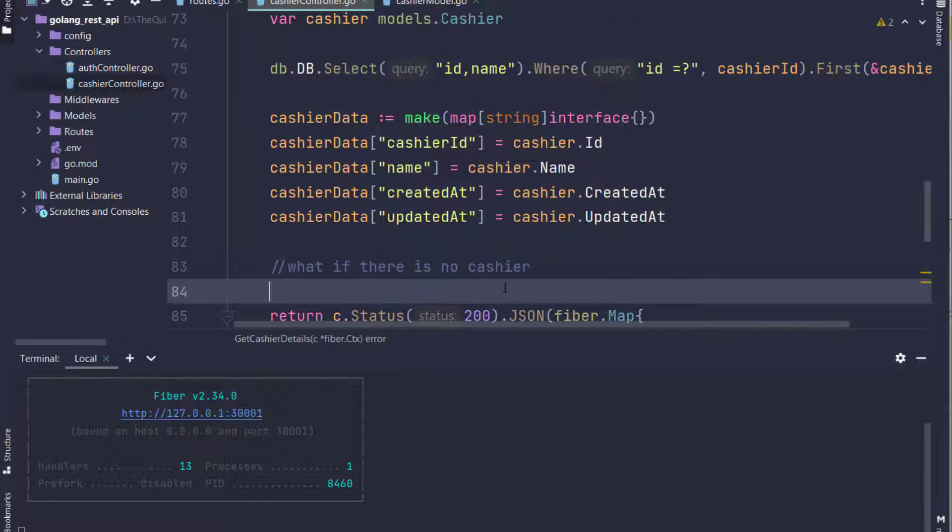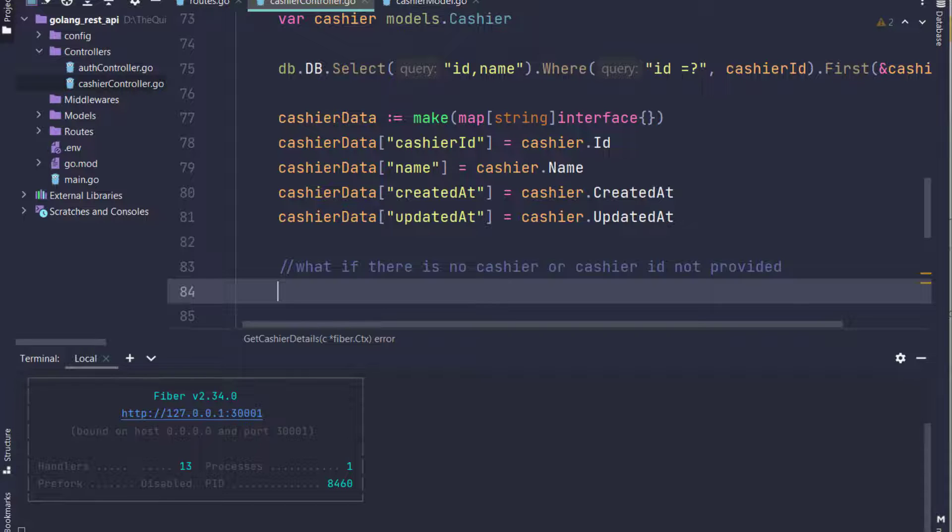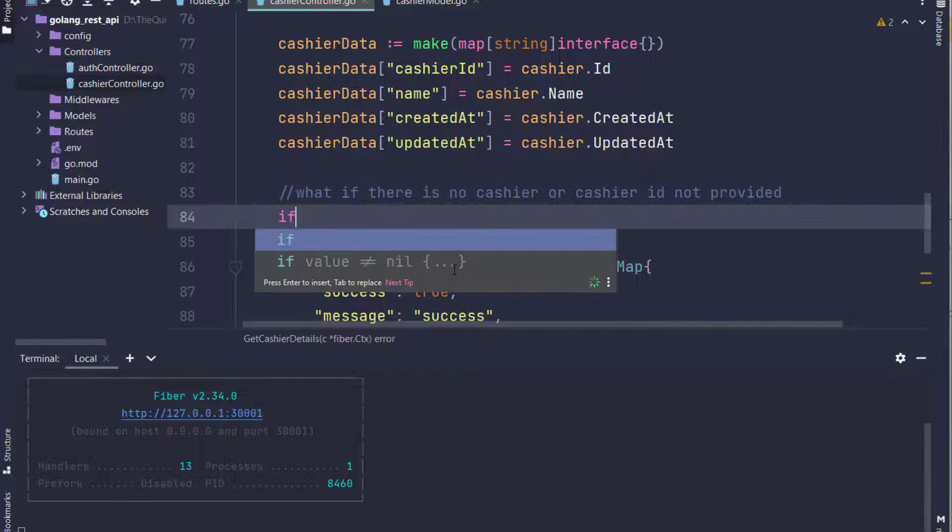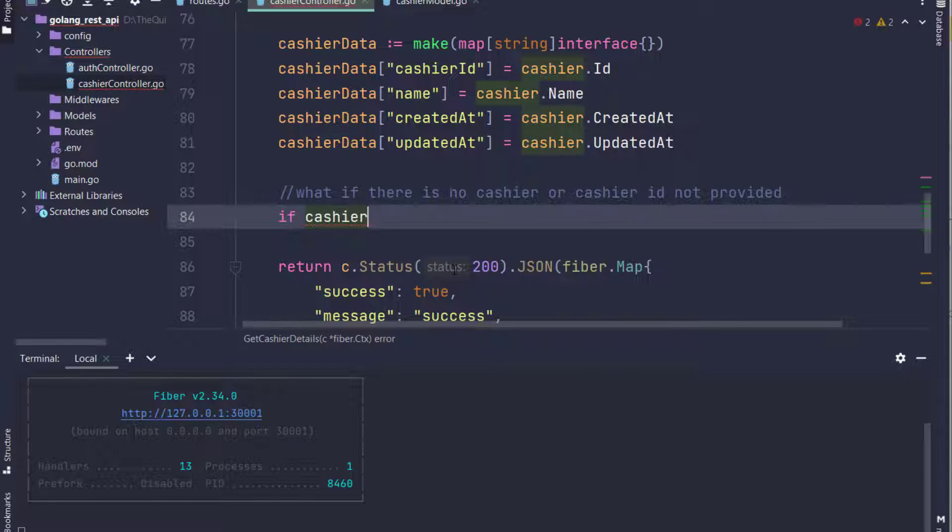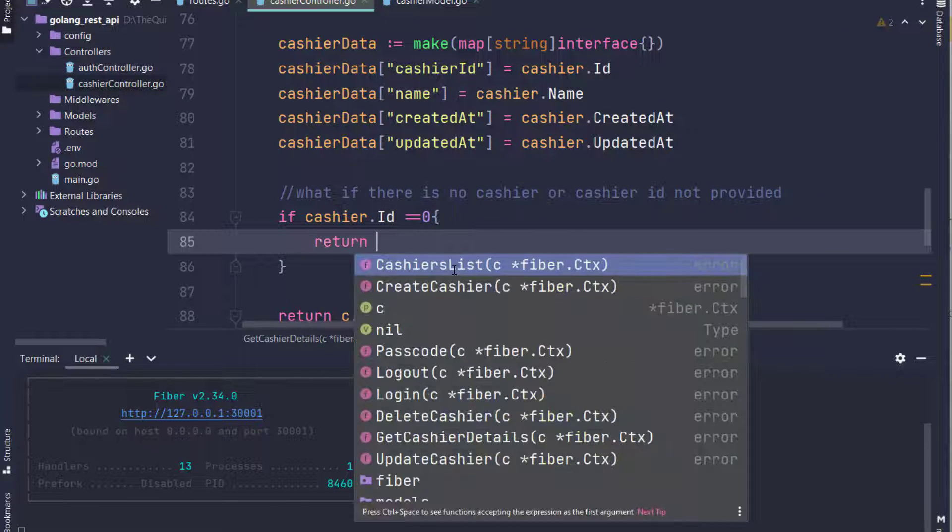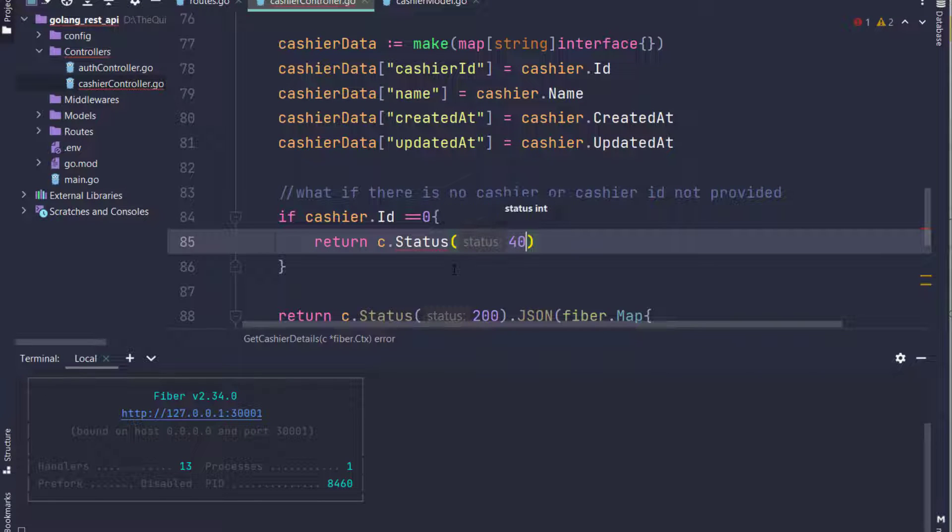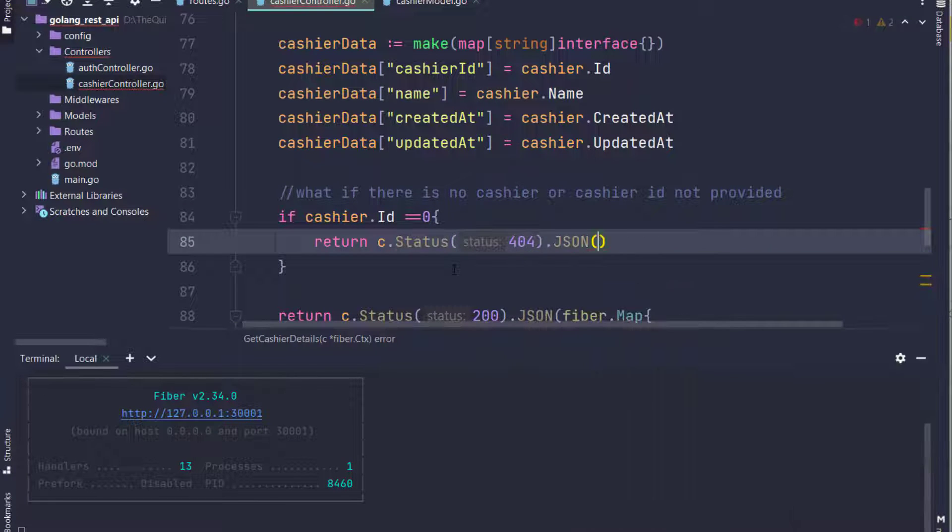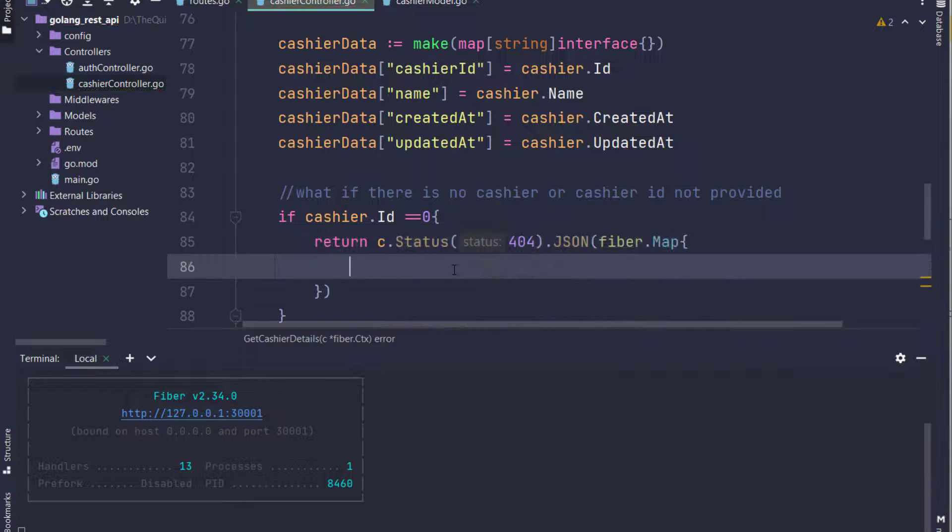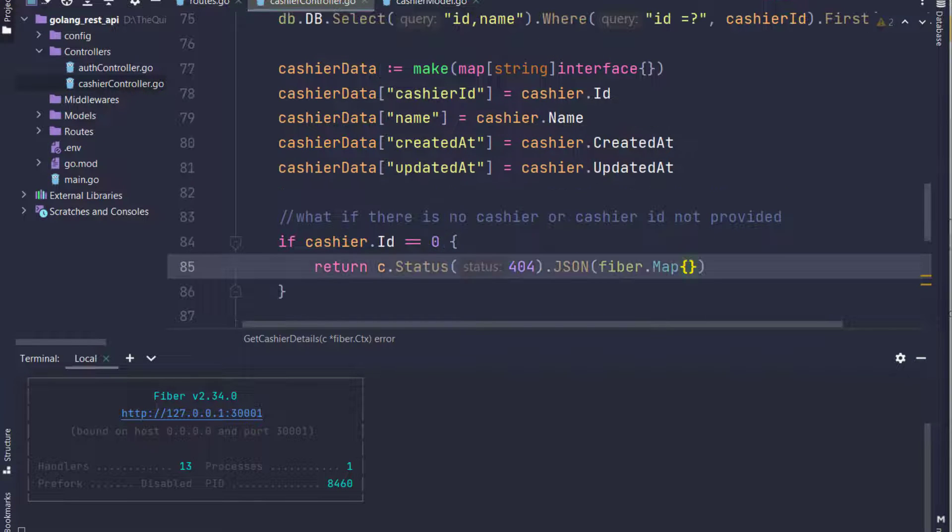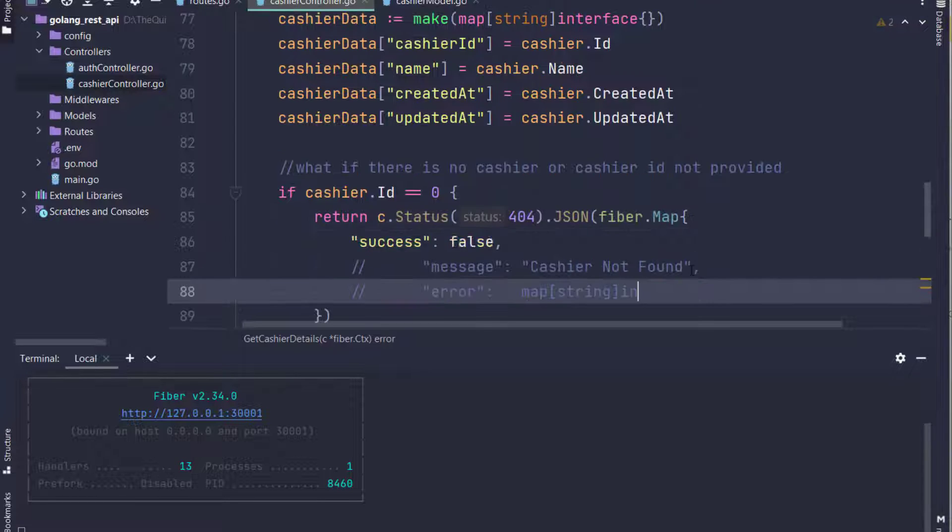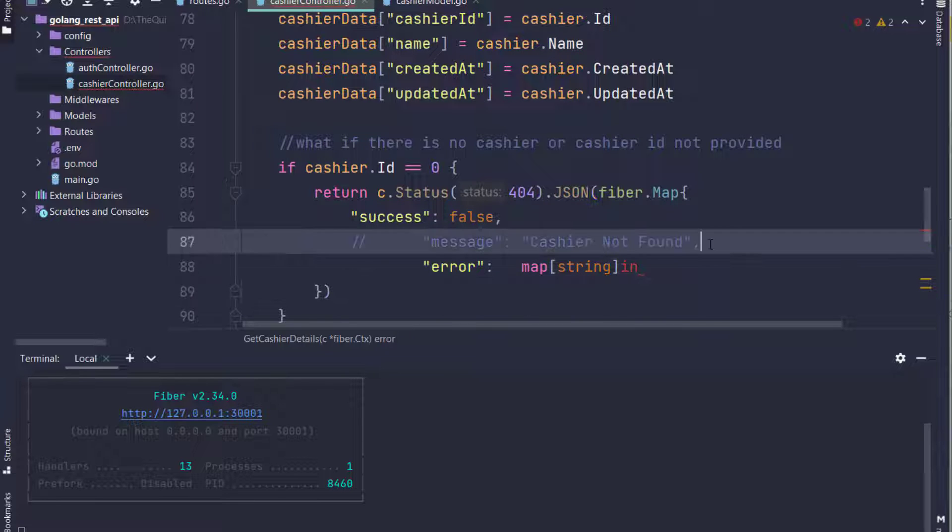Validations for the cashier ID: if there is no cashier ID, we will throw an error that cashier is not found or the cashier ID is required. So here I will check cashier.ID from the response. If there is no ID, which means that no cashier found against that record, I will return an error: c.Status with JSON fiber map.